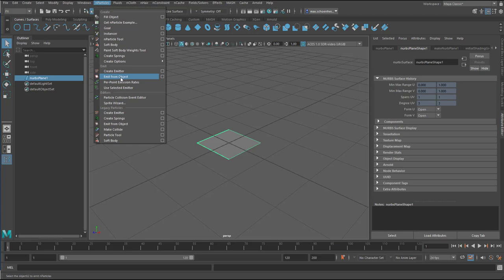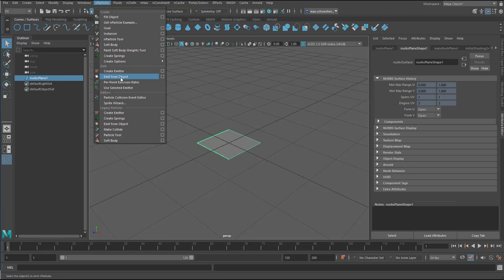Not create an emitter, but create, that's a legacy, emit from object. And I want to emit particles from this object here.